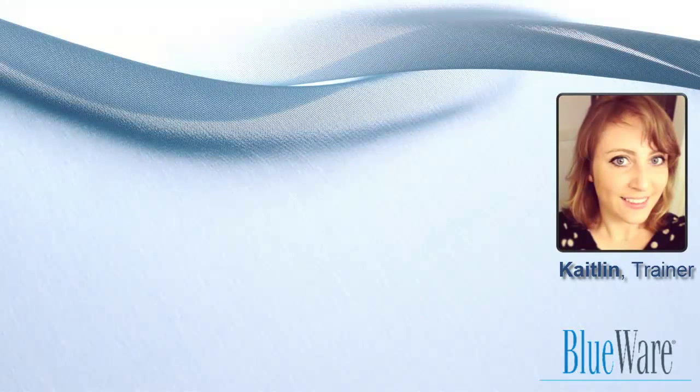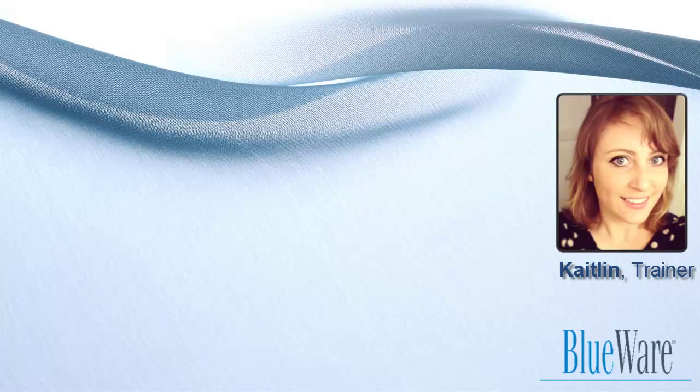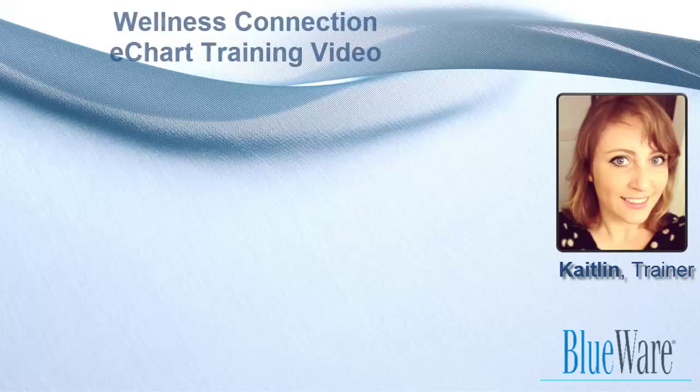Hello, I'm Caitlin from BlueWare and thank you for joining me in this BlueWare Wellness Connection video tutorial. Today we're going to go over the eChart module of the Wellness Connection.